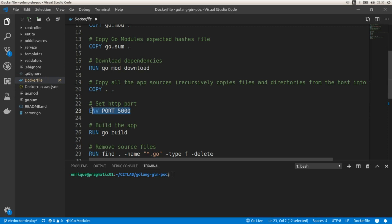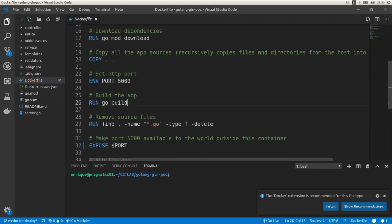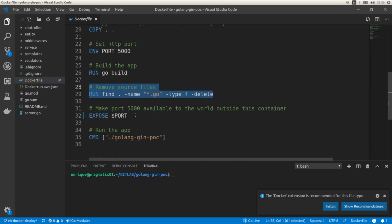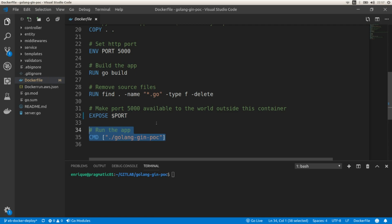Then we need to set up this environment variable. If we go to the Go code, we can see that we are reading this value from an environment variable named port. Back in the Dockerfile, we need to run the build command, and what we are doing here is removing all the source files after building the application. The next step is exposing the port that we set, which in this case is going to be 5000. And finally we run the application.